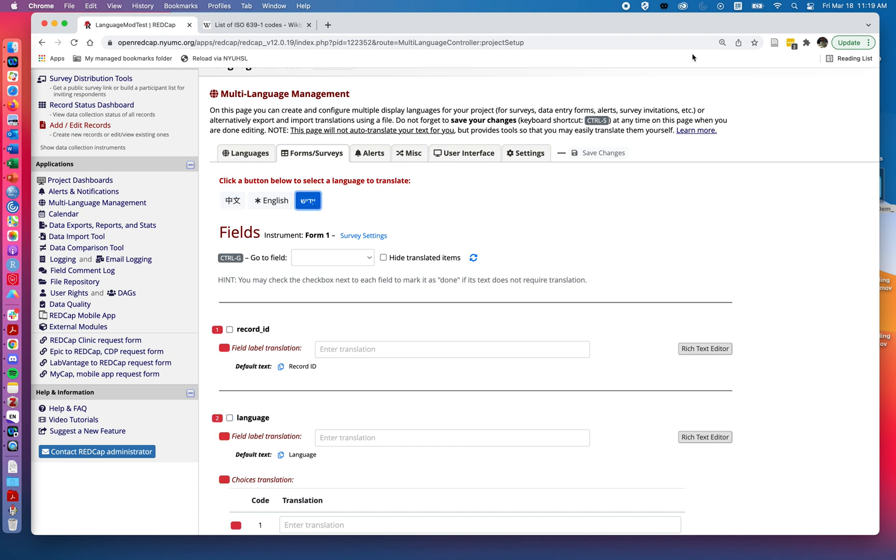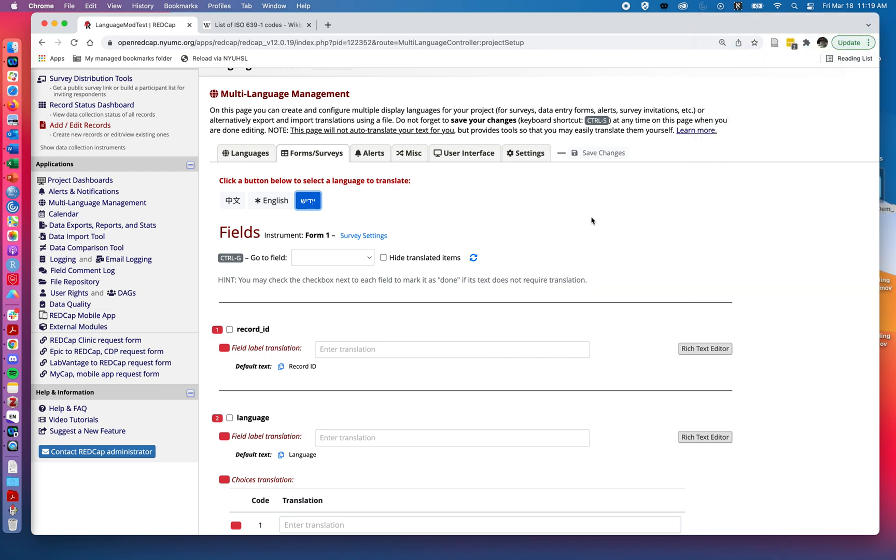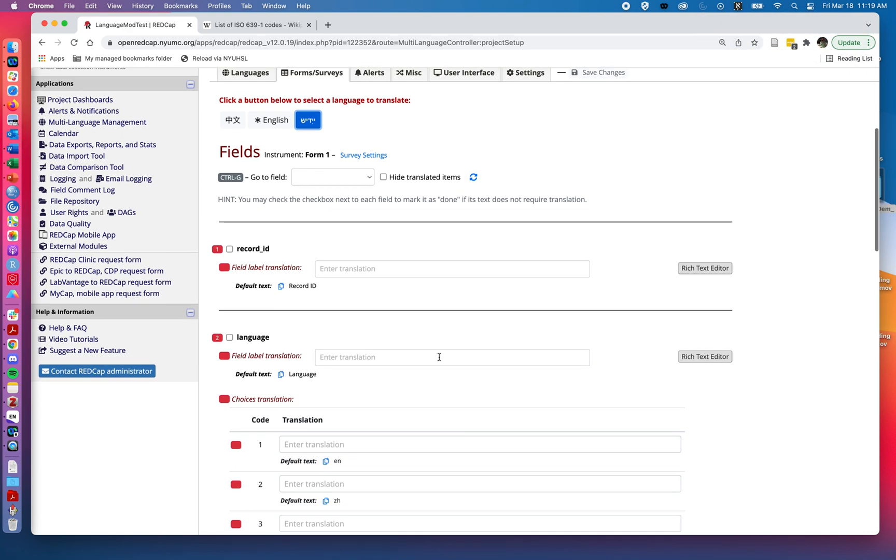Similarly, we set Yiddish to be a right to left language. So we can go in and add in our translations.